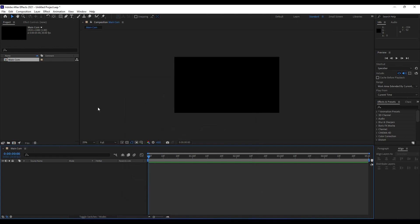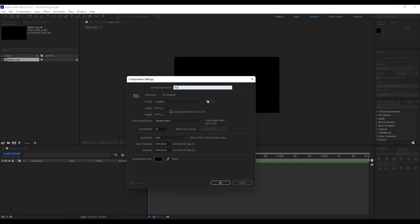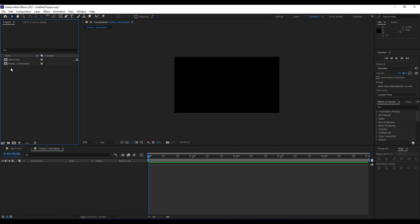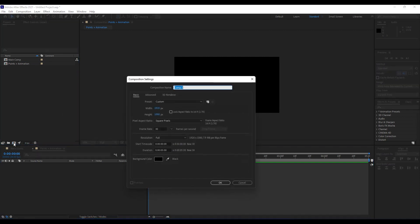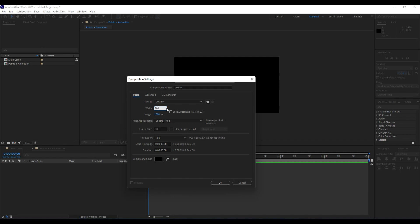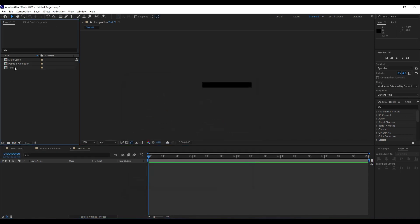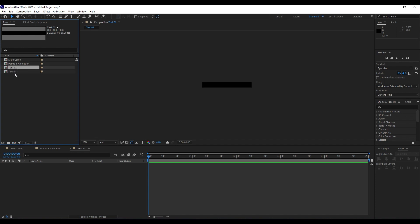Next thing we are going to do is to create another composition — we will call it Points Plus Animation, also 1920x1080, 30 frames per second, and duration 5 seconds long, hit OK. Next thing we are going to do is to create two text compositions: Text 01 at 900x100, also 30 frames per second and 5 seconds long. Hit OK, then Ctrl+D on your keyboard to duplicate, so we also have Text 02.